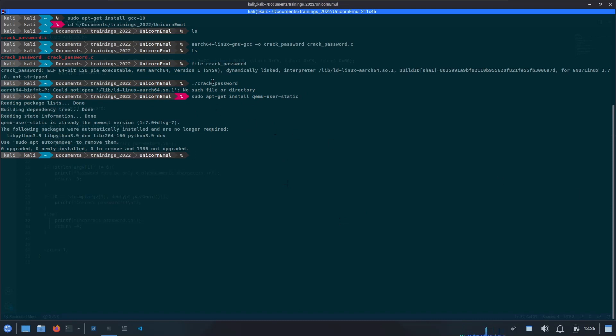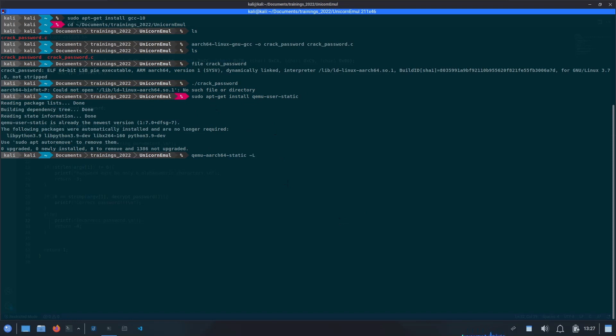Once the installation is done, you should be able to run this 64-bit ARM binary through our Intel machine. For that, we are going to use this command, which is qemu-aarch64-static, and then we need to pass the loader file, which is aarch64-linux-gnu. This is automatically installed as the part of installing the GCC cross compiler which we have installed initially. The default directory where this file is present is /usr/aarch64-linux-gnu. Then we will simply provide the binary which we need to run.